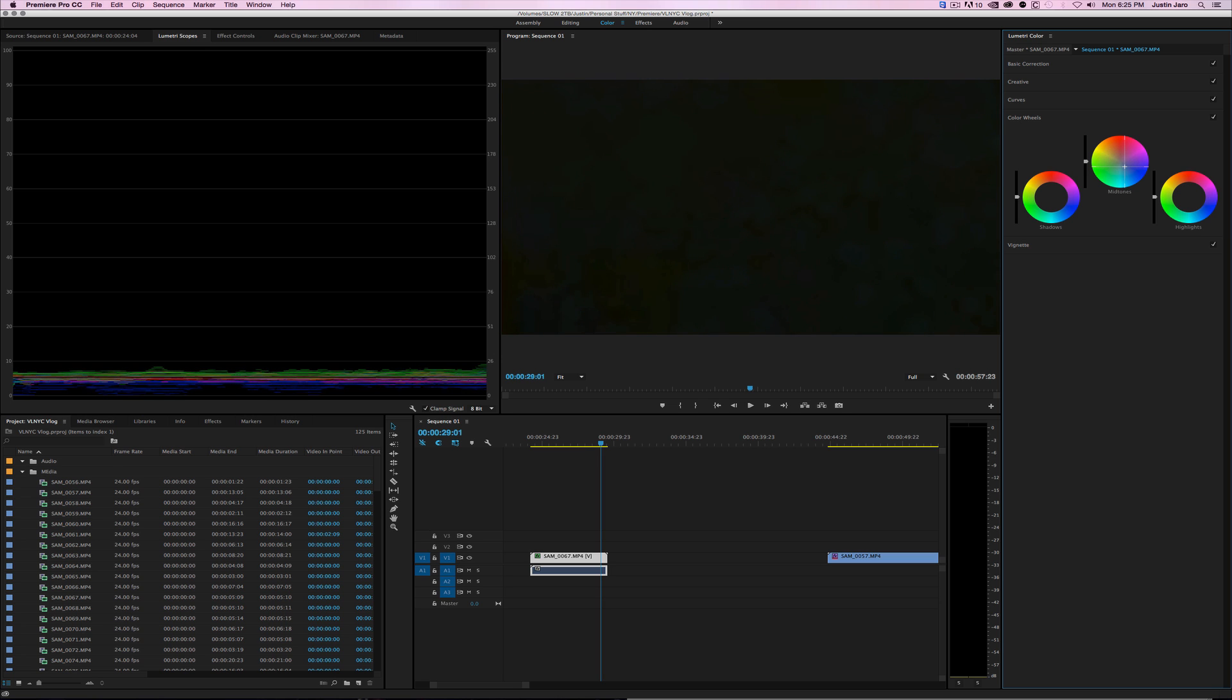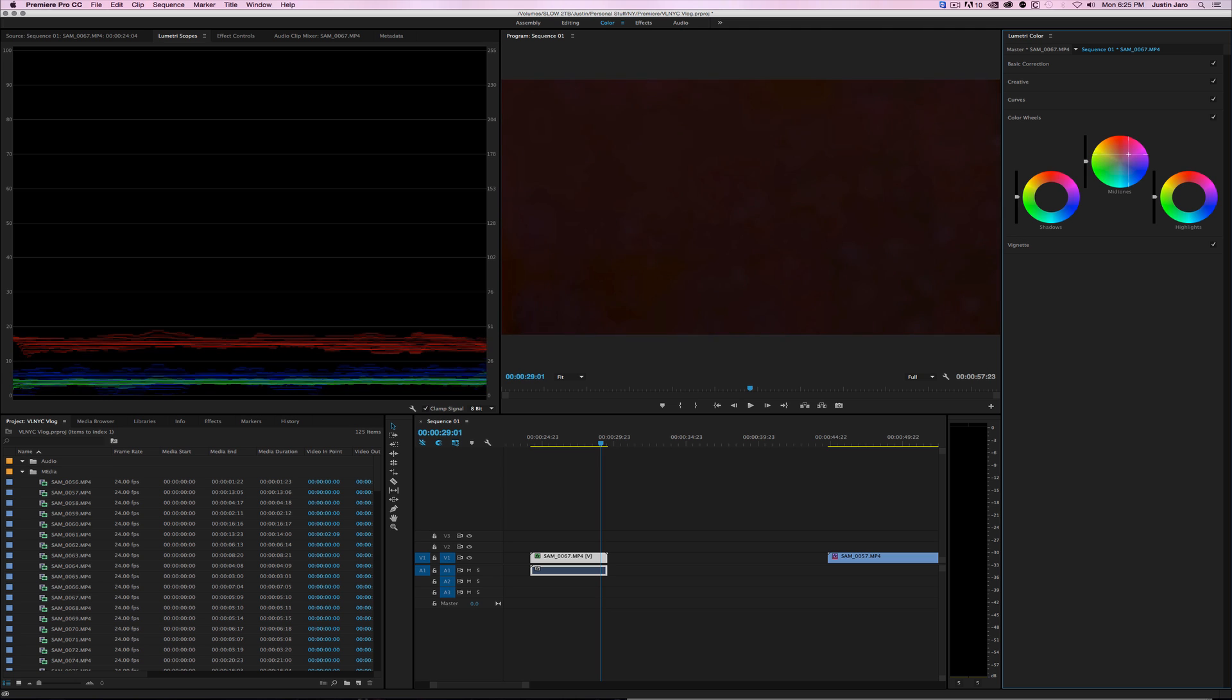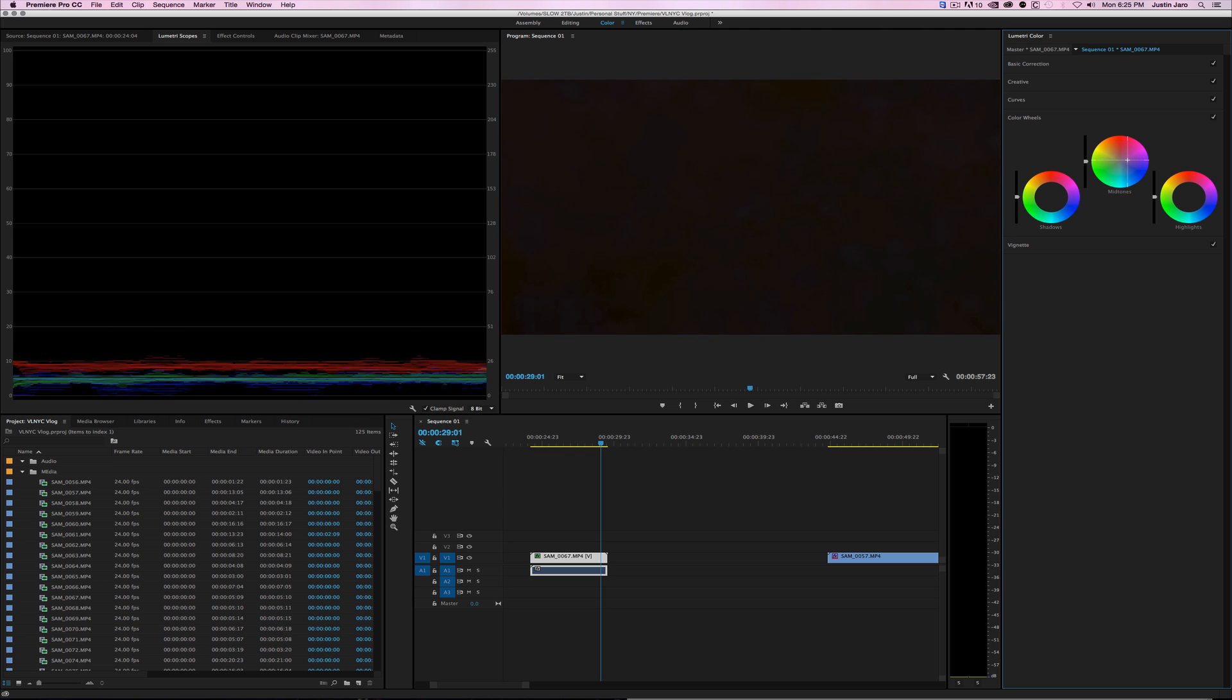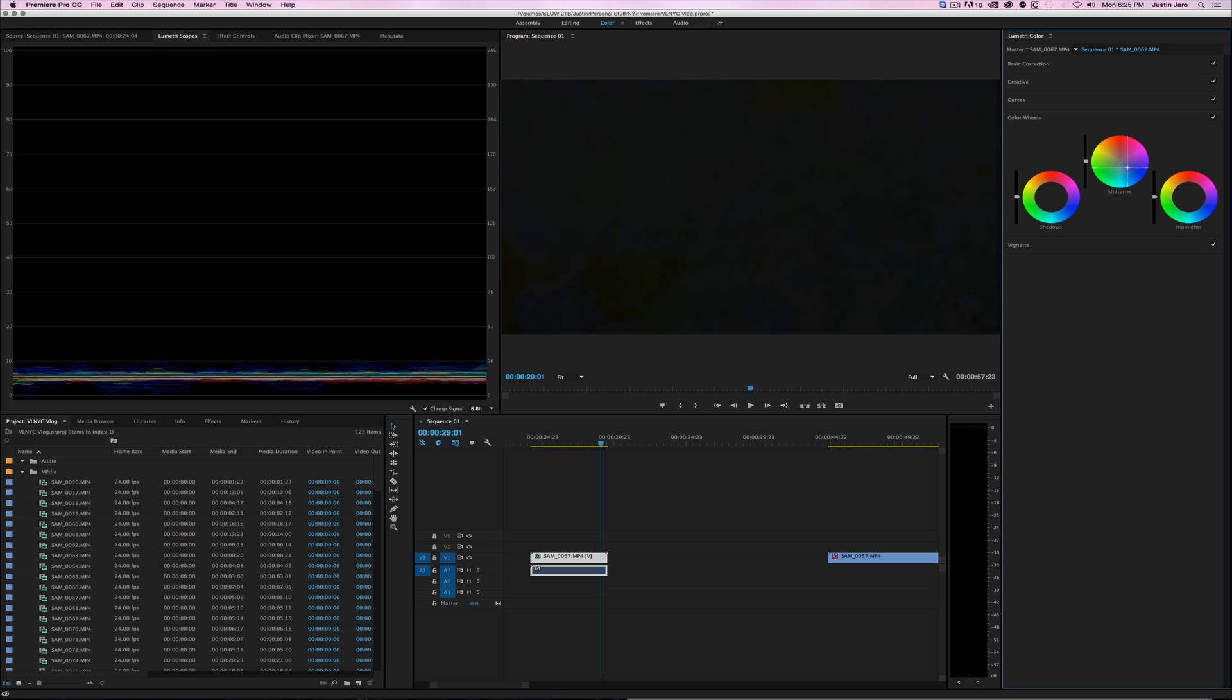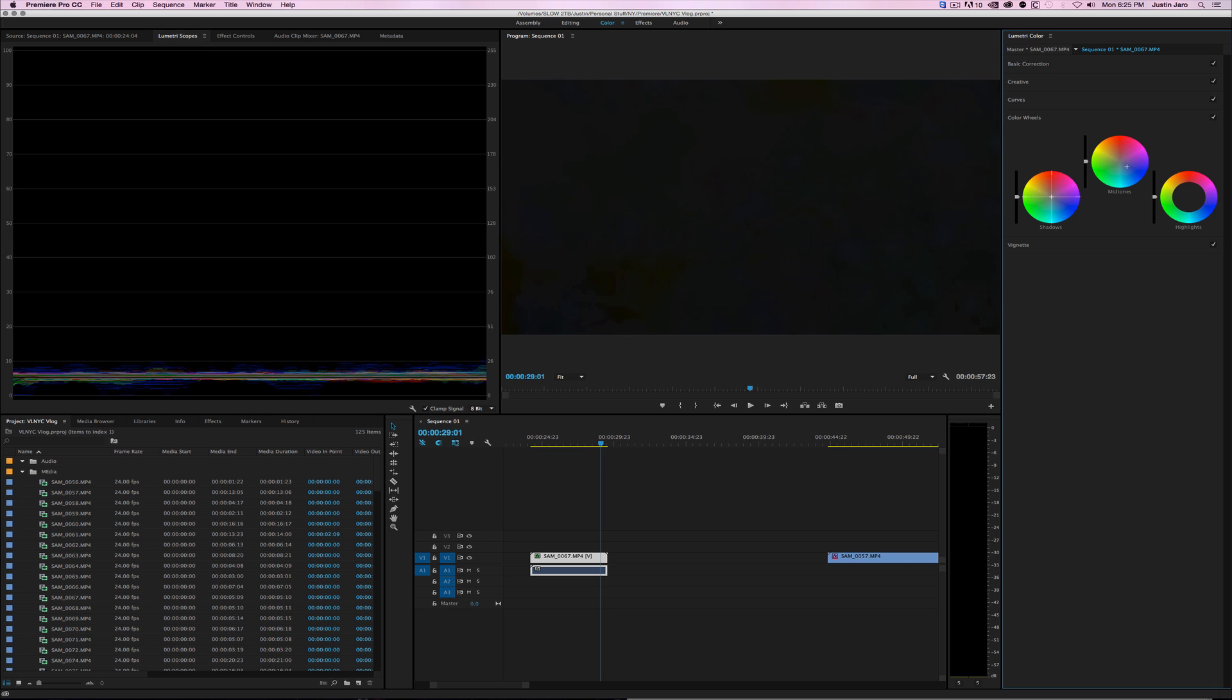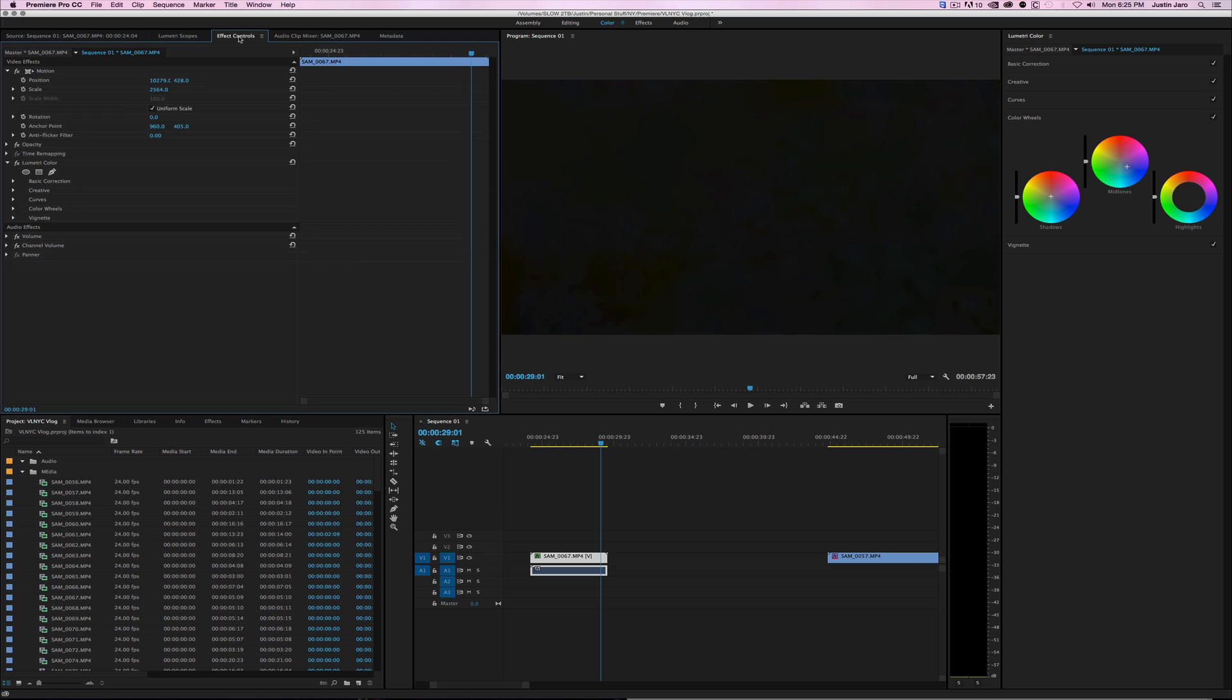Go to mid-tones color wheel and then just pull it. You could move it around and whatnot. Let's just pull the blue up, add more blue to it. Too much. That should be good. Let's check the shadows, should be good.